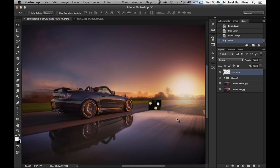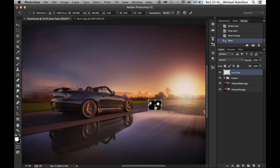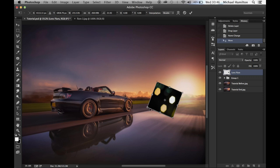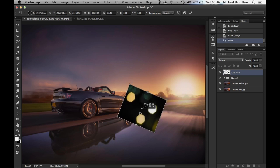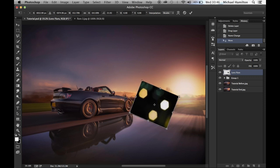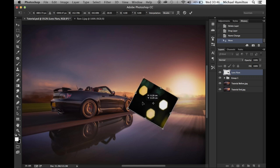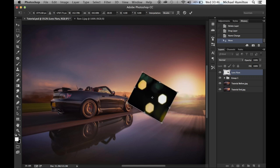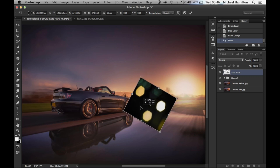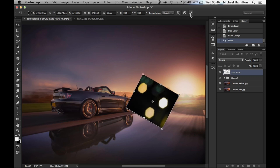Move it to roughly where you want it, then hit Command T for free transform to rotate and resize it to whichever size looks best. This all comes down to personal preference — you may not want this lens flare, but I think it adds a little bit more realism to the flare. Resize to whichever size you want and hit the tick.